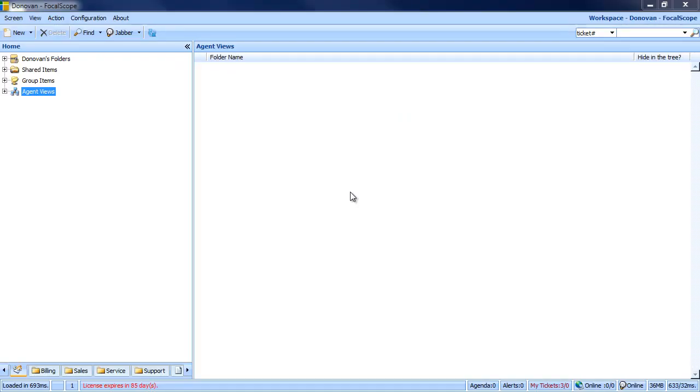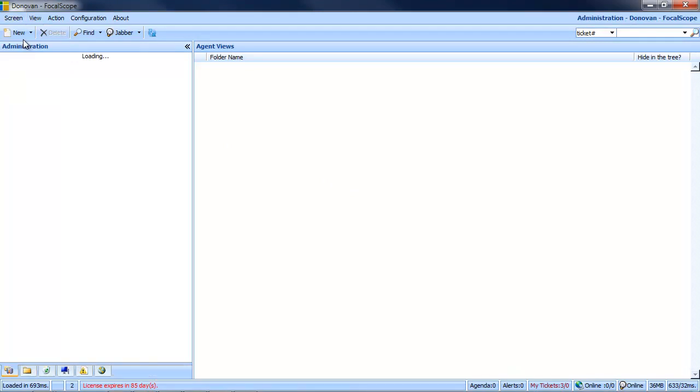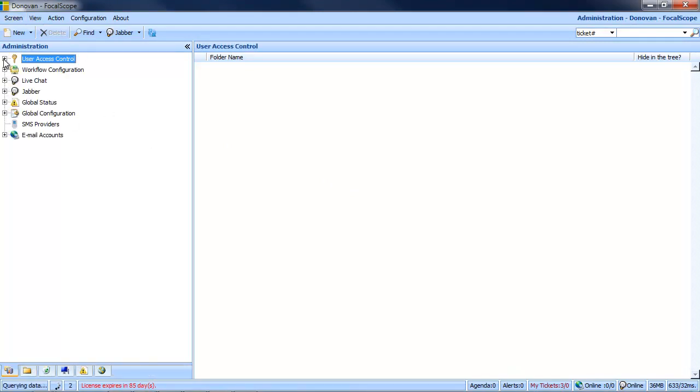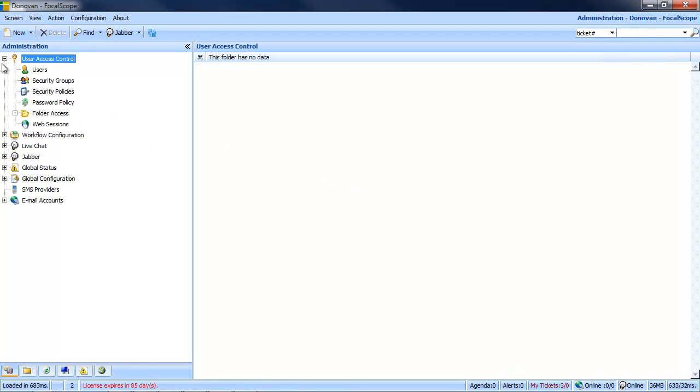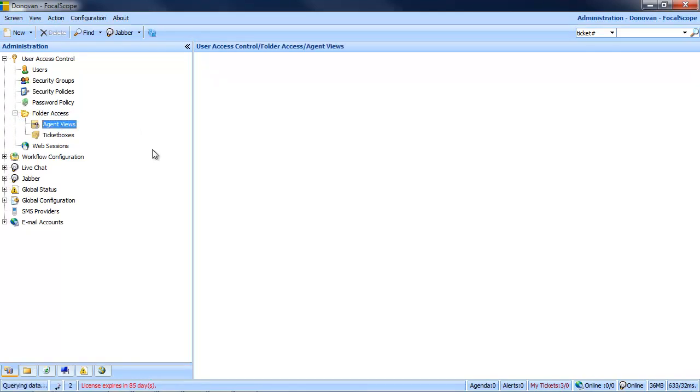In order to use the power of AgentView, you must have administrative privileges and click on the screen tab and select Administration. Now expand User Access Control, Folder Access and select the AgentViews folder.